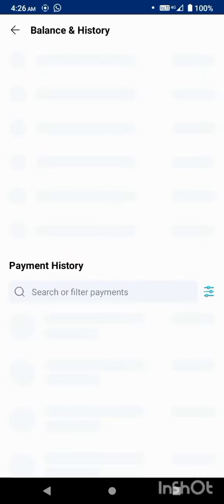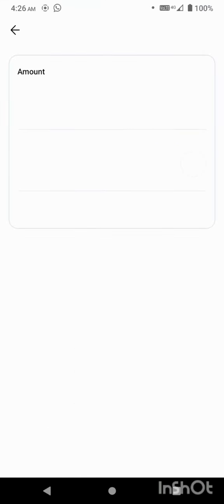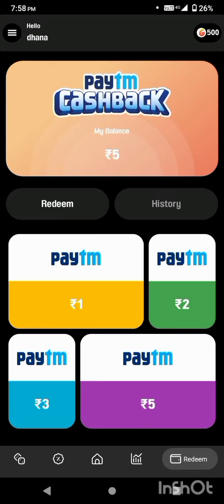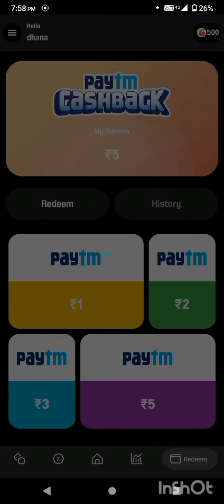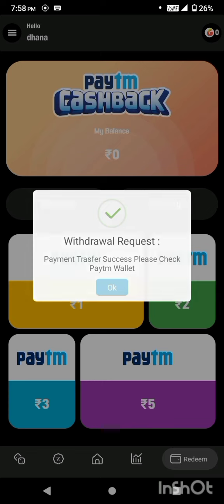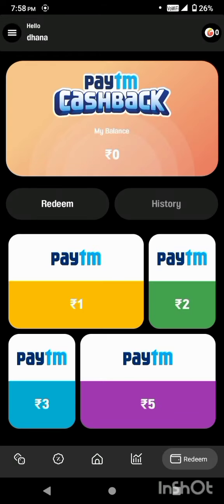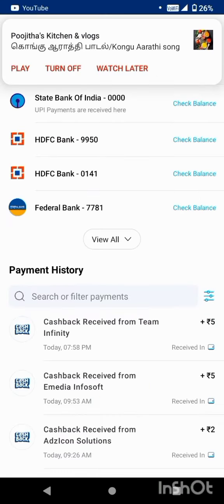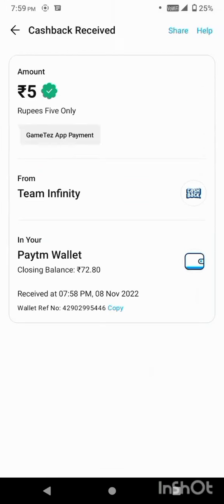Click on the Paytm wallet, click on the payment, and click on the redeem option. Click on the redeem button to complete the redemption.